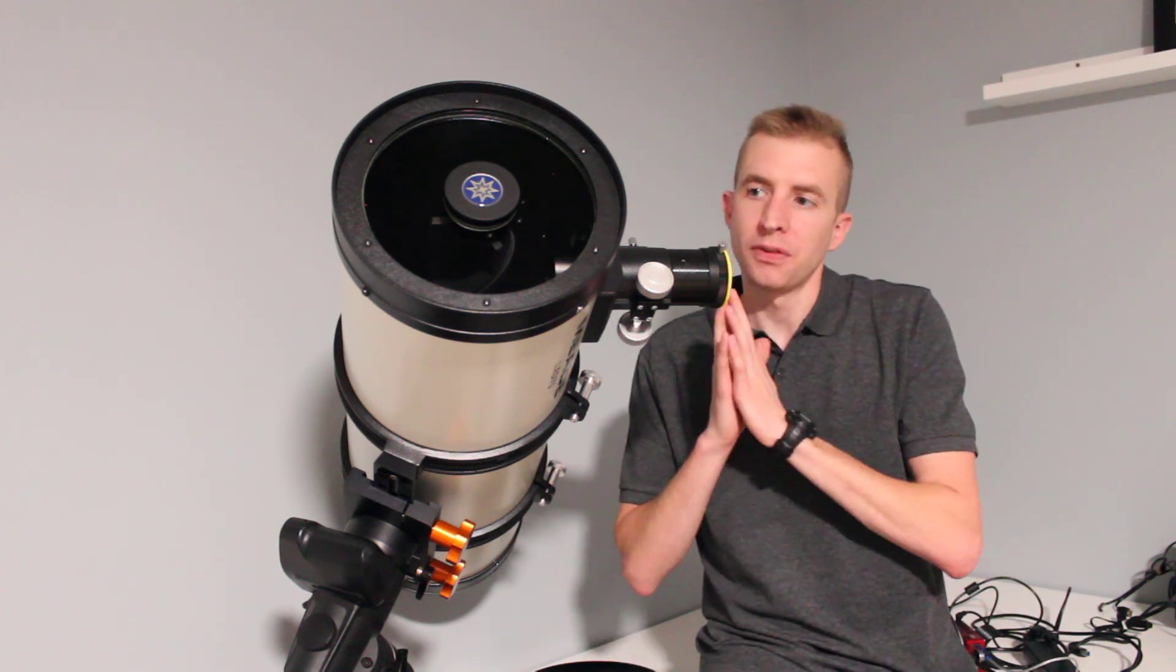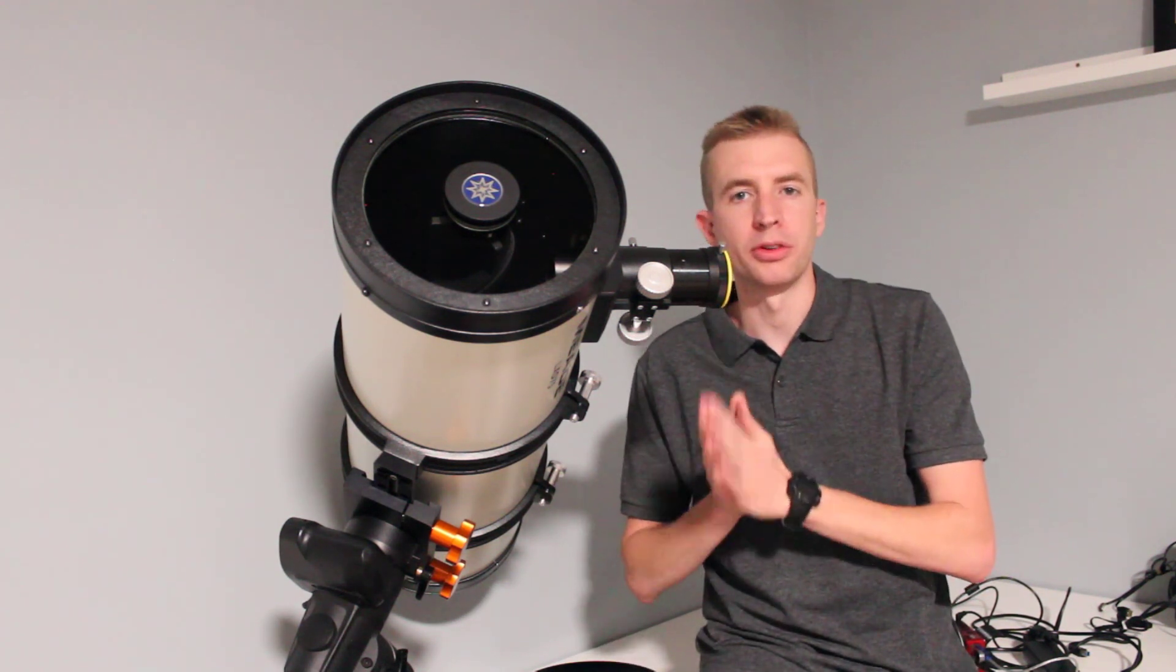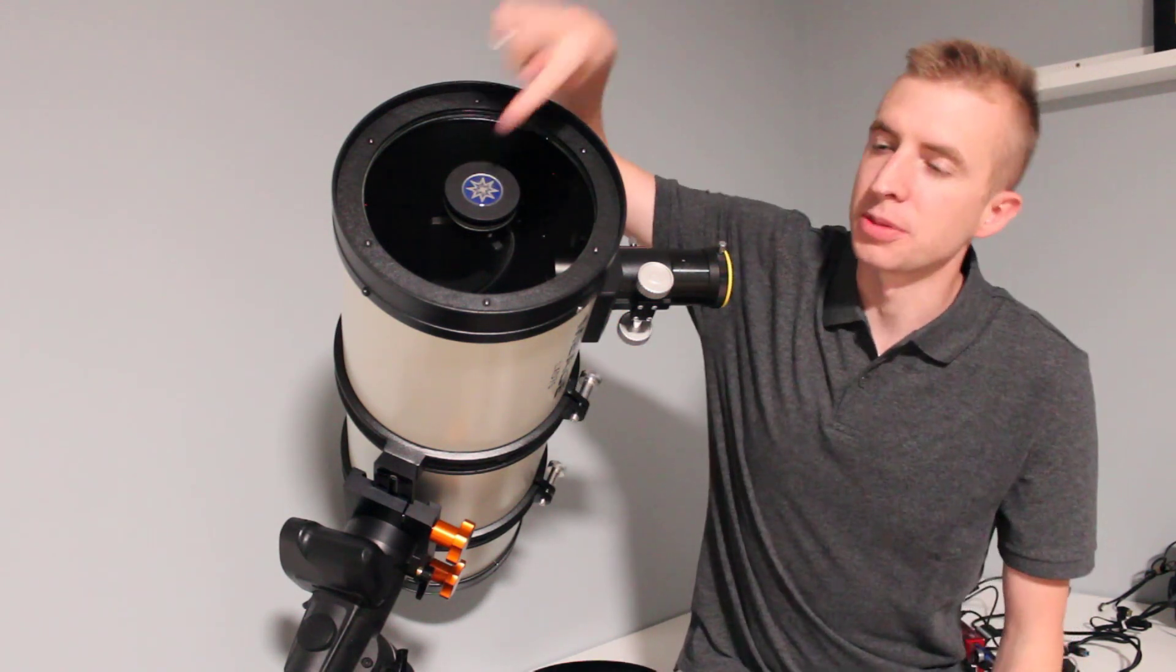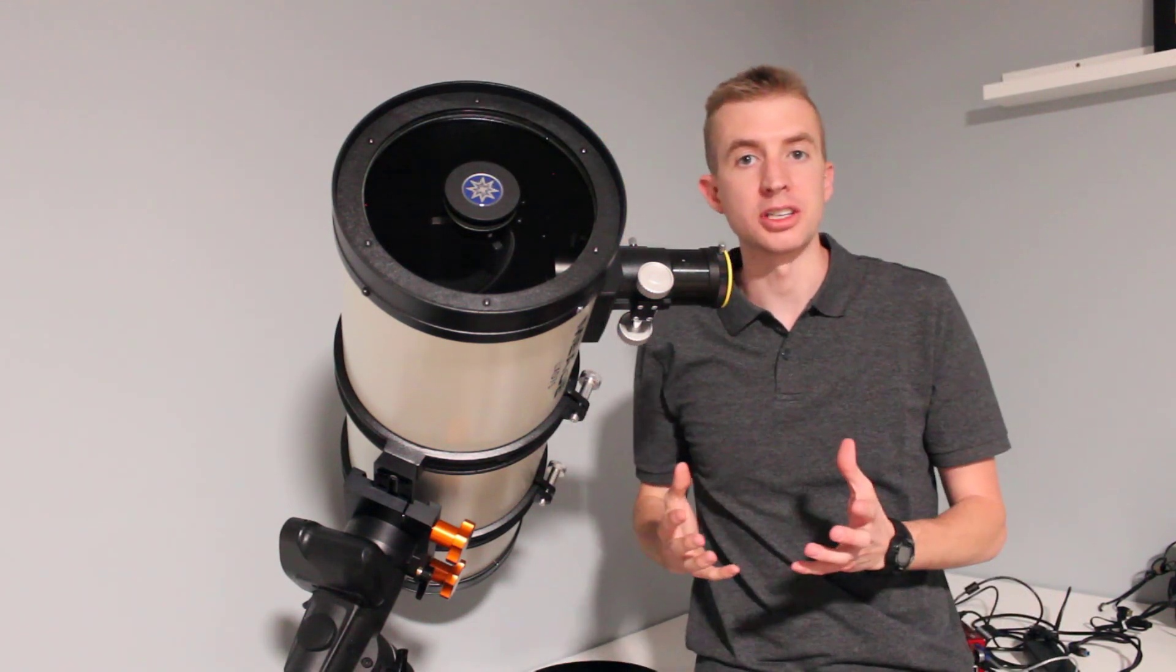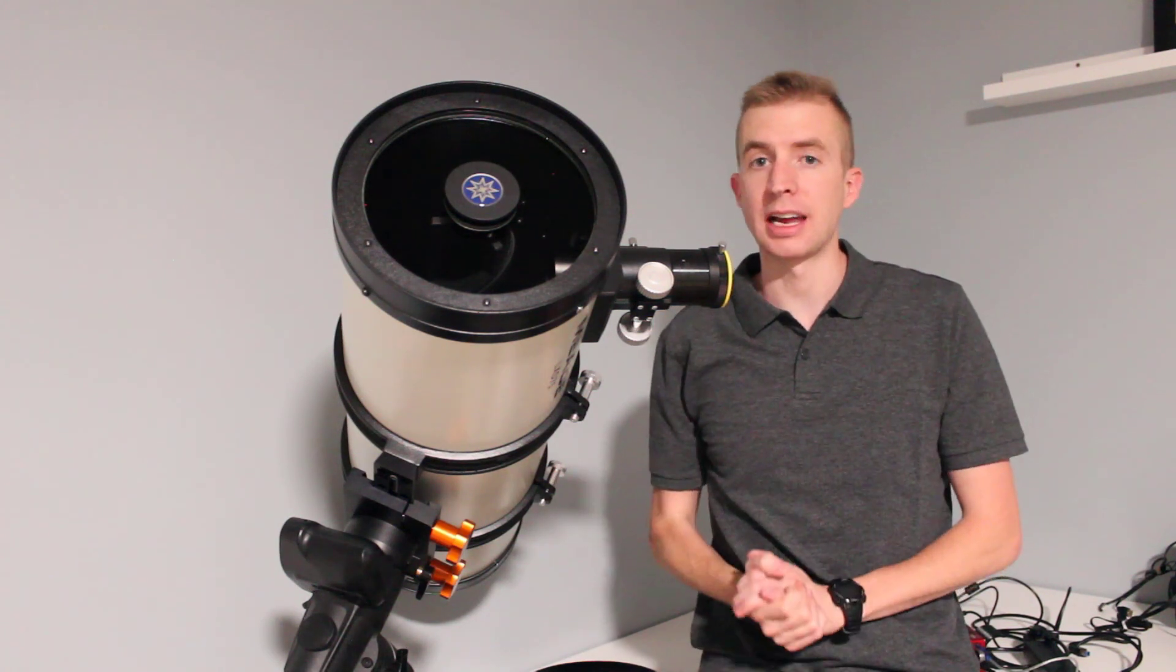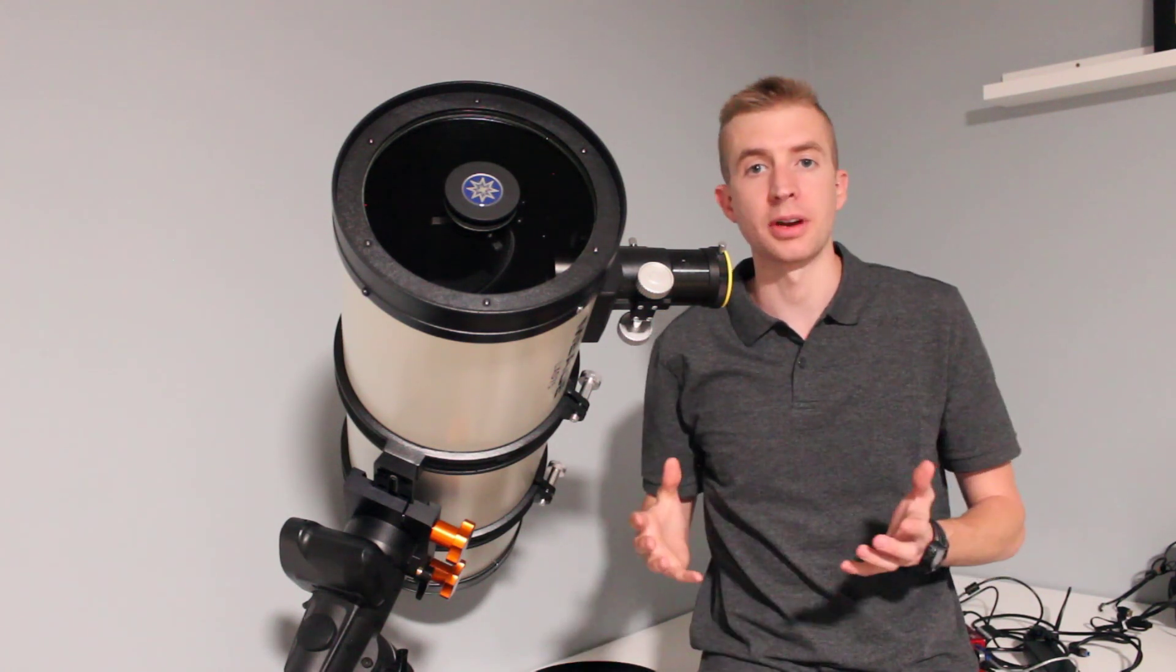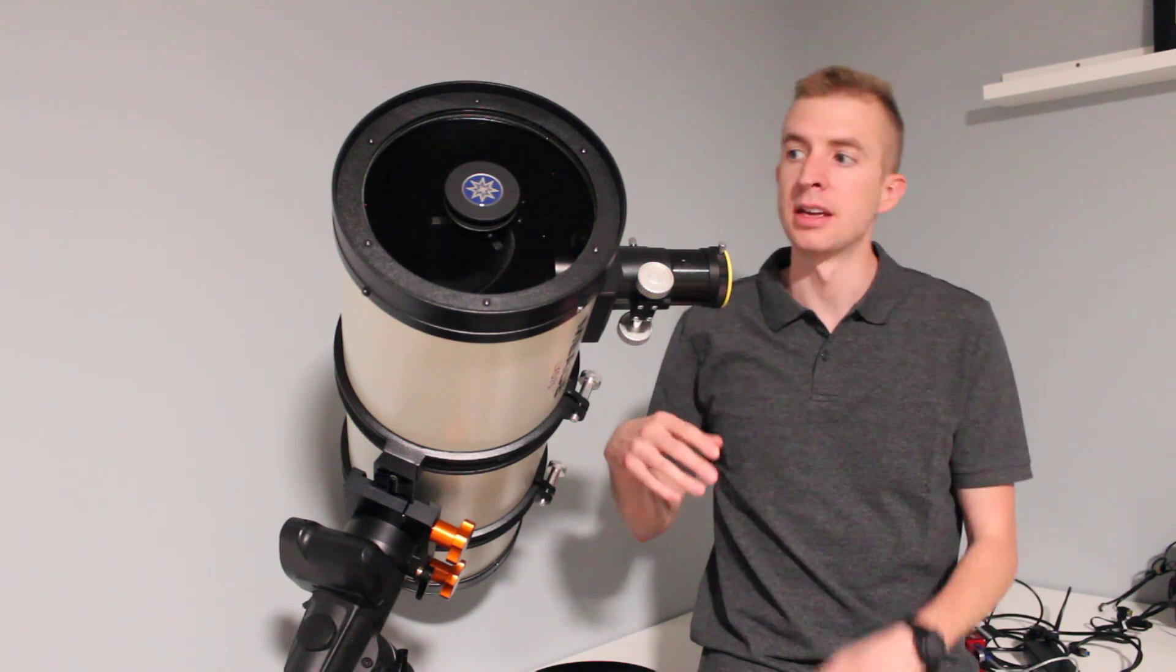Now you'll find a couple calculators online that will do this, but what I've found is none of them include the central obstruction area in their calculations and the central obstruction can actually take up a significant amount of the light gathering area depending on the telescope design.